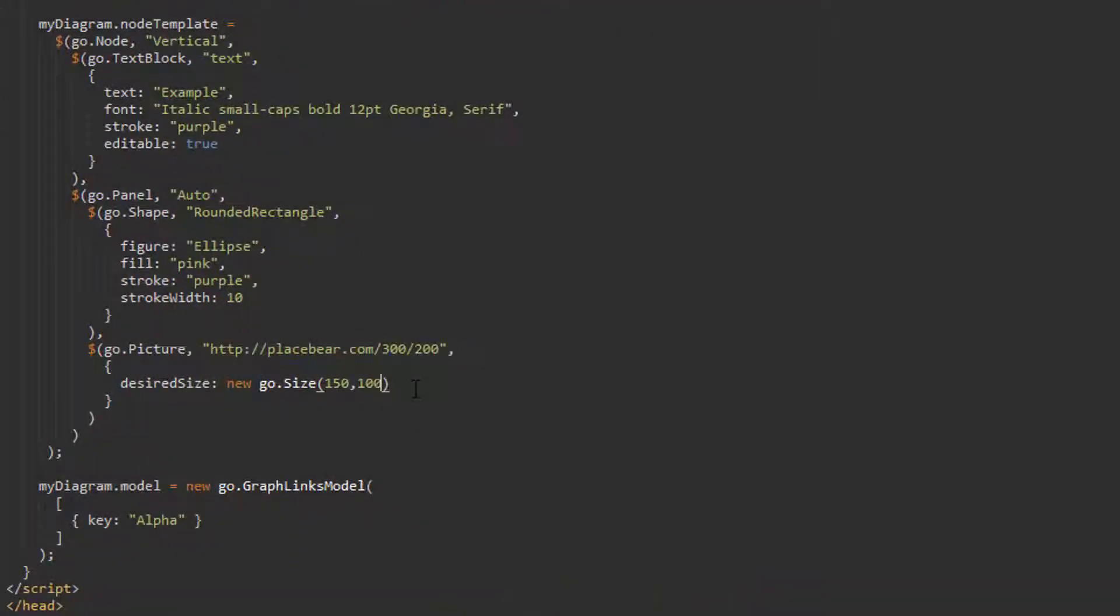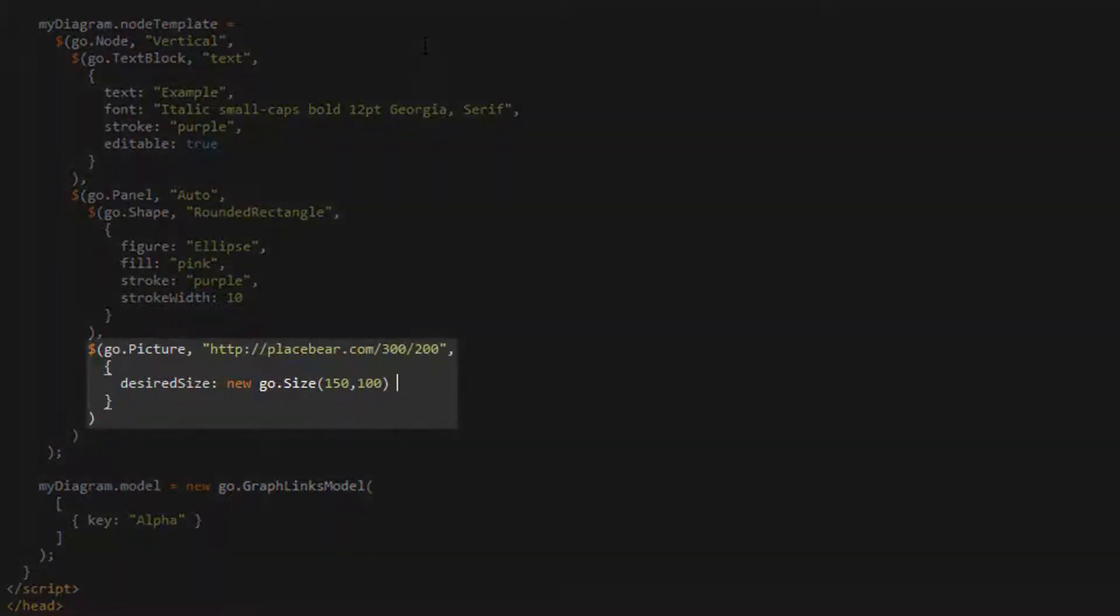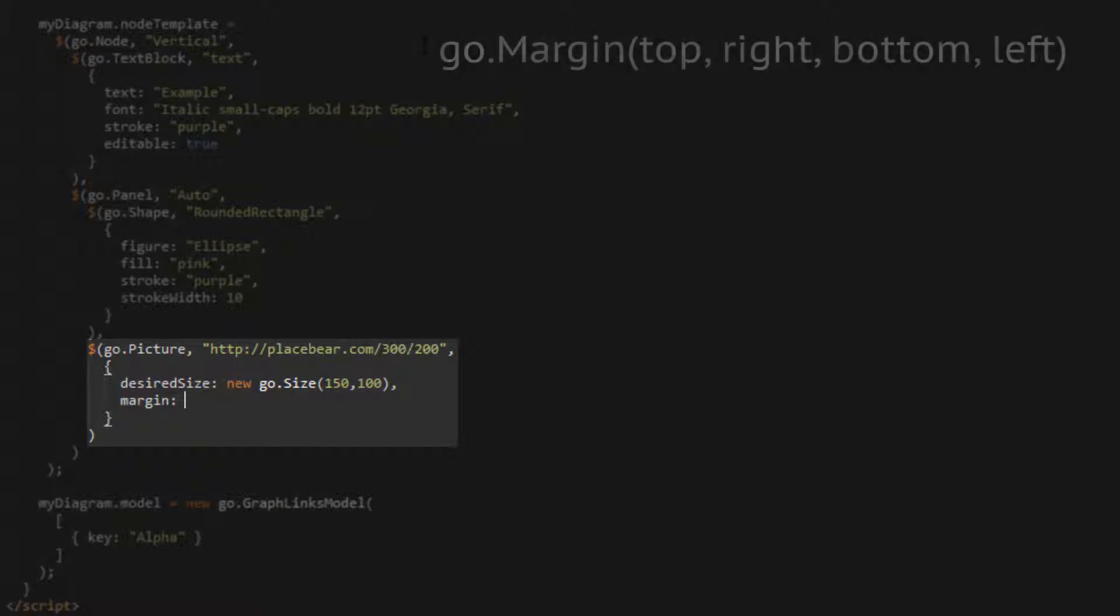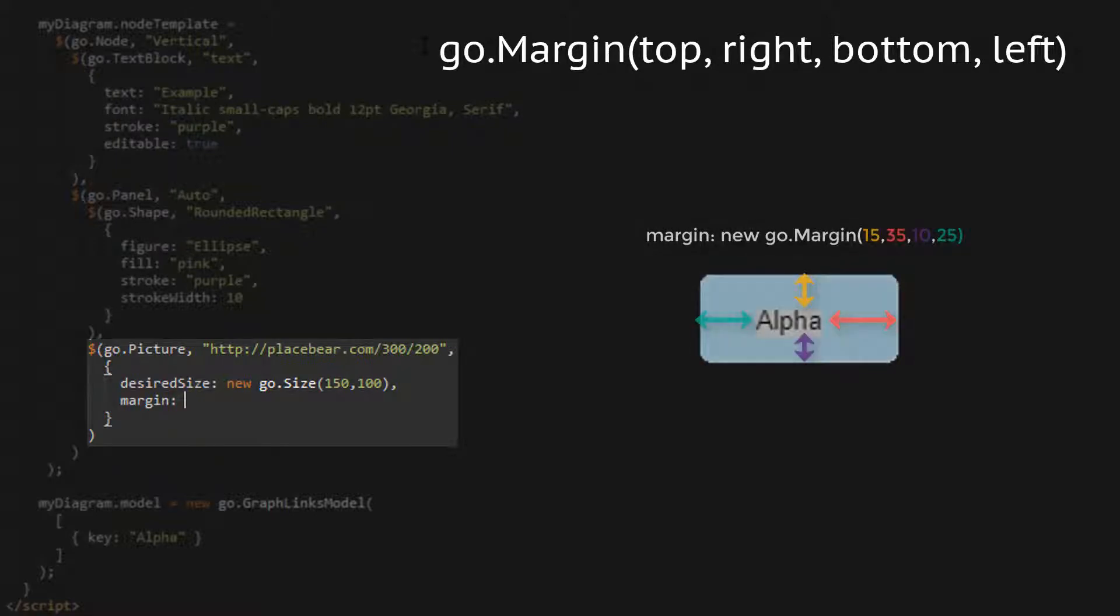Next, we'll observe the margin property. Again, this is not a picture-specific property and can be set for any graph object. This property denotes the size of empty area around a graph object. Generally, this property accepts values of type go.margin. A go.margin instance is created with four number parameters, which correspond with the top, right, bottom, and left margin values, respectively.